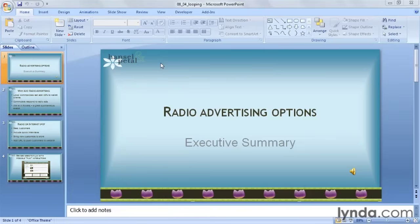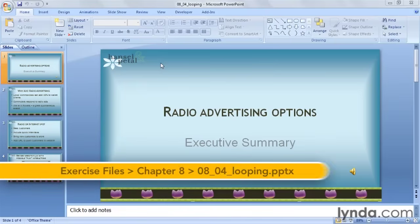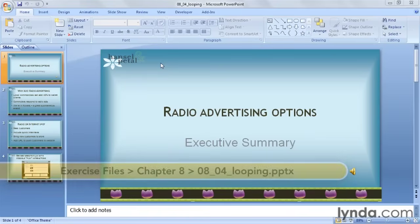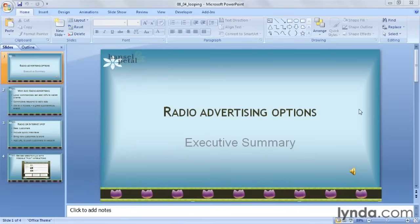If you'd like a sound to repeat itself until you manually stop it, use the Loop Until Stop feature. That way it will keep playing indefinitely until you click your mouse again. I have a music clip on my title slide that I want to play while my audience is getting seated. Normally I might have a full song here set to repeat itself until my presentation starts, but I'm just using a very short clip to make the loop effect obvious.